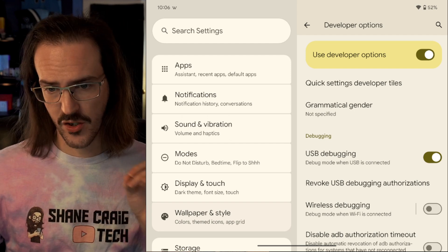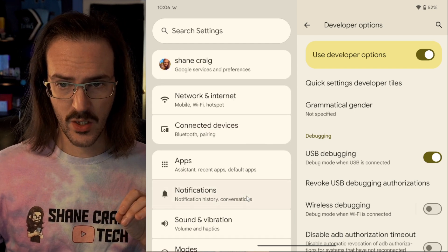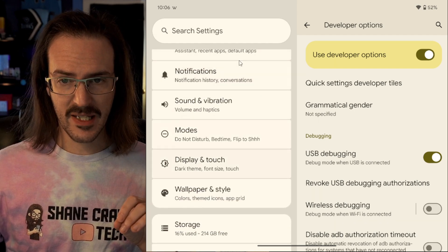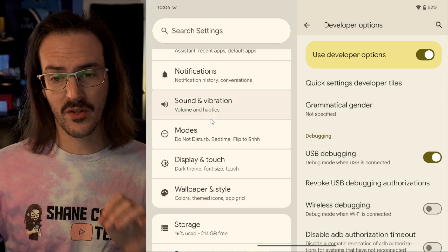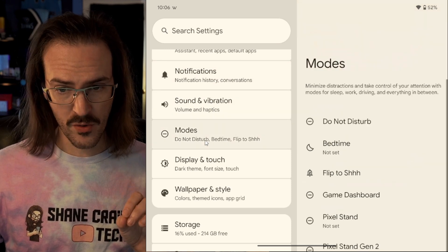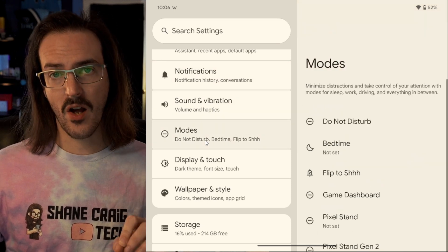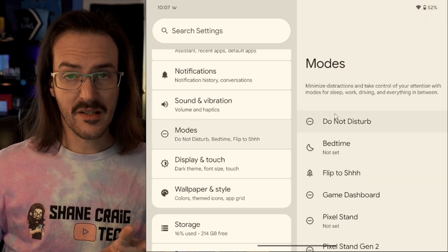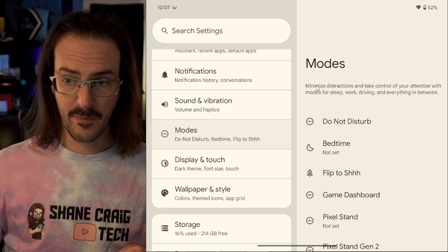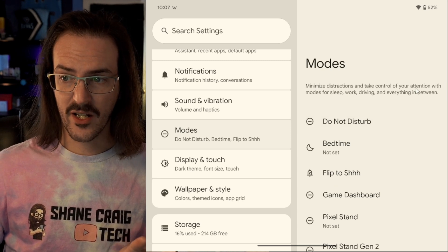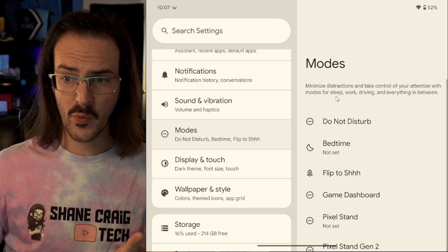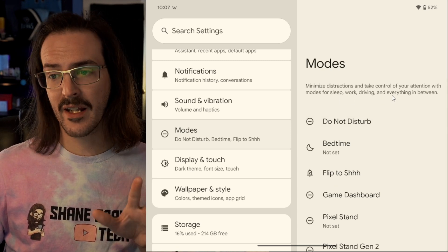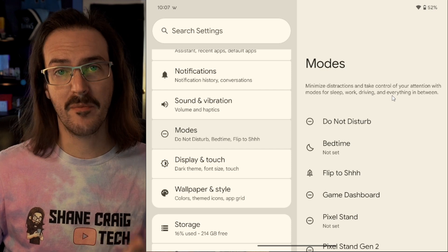The first new feature to look at, you will see directly in the beginning of your system settings, you'll see modes as an option. Basically what this is, minimize distractions and take control of your attention with modes for sleep, work, driving, and everything in between.